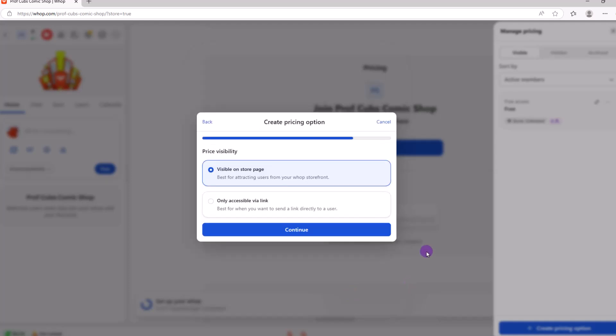Next is the price visibility. It makes sense to let people know the price right up front. So we'll go with visible and continue.